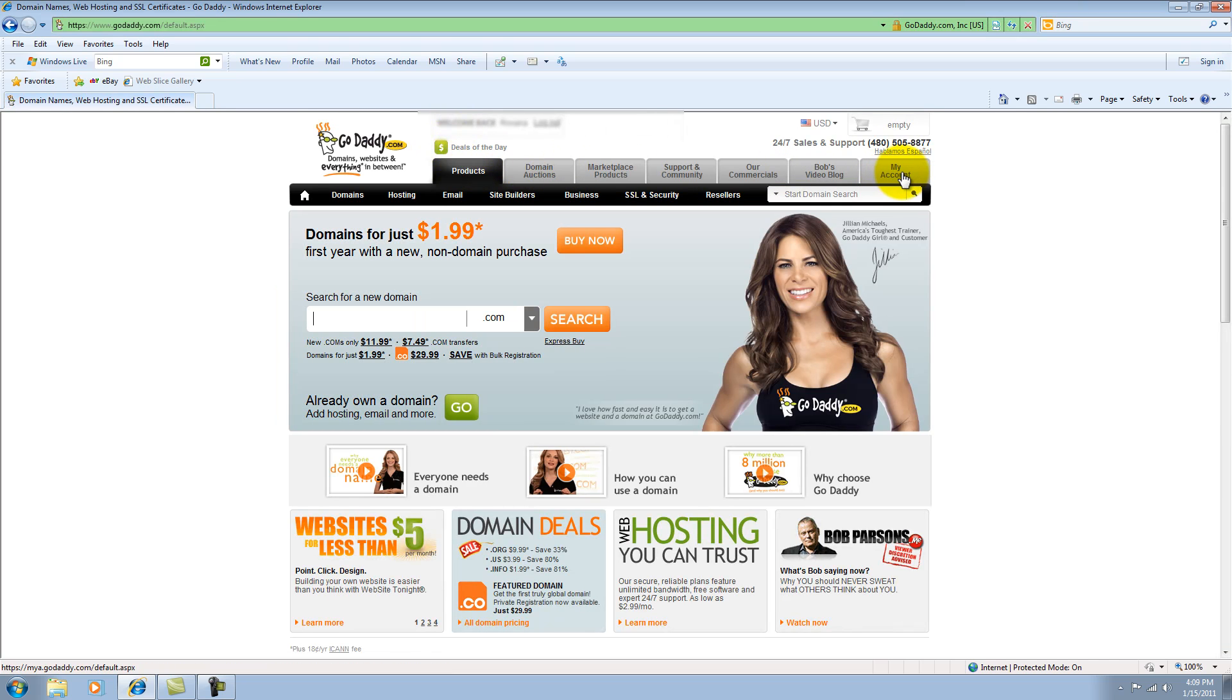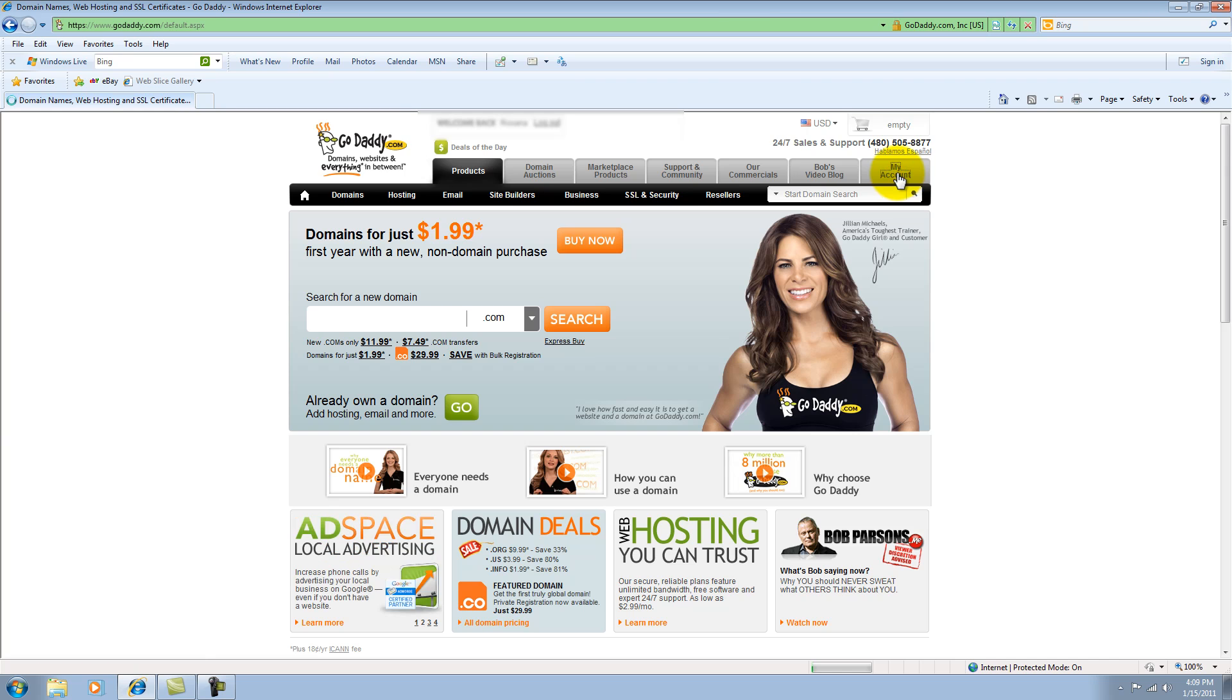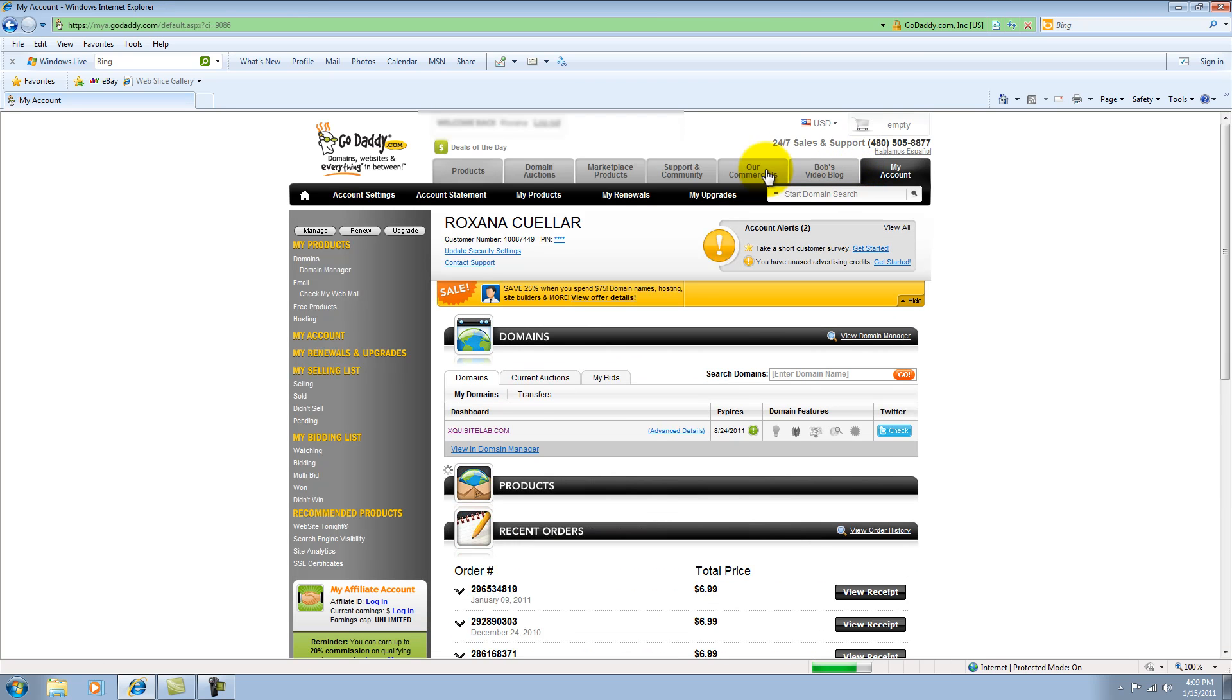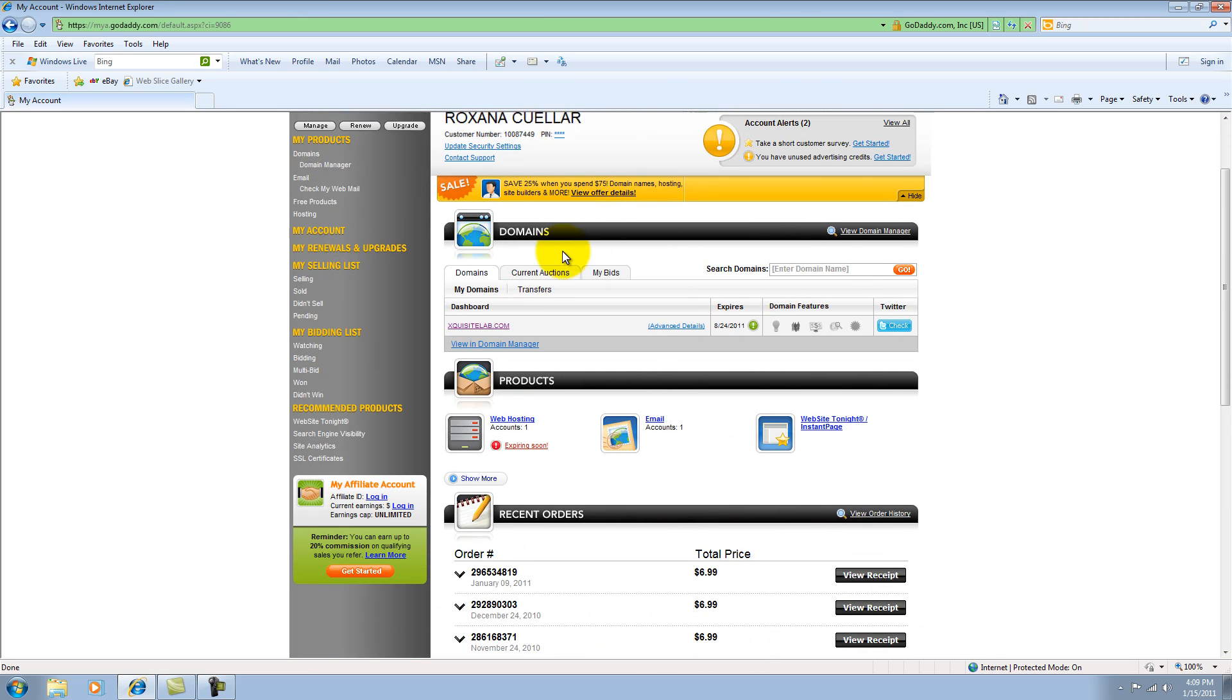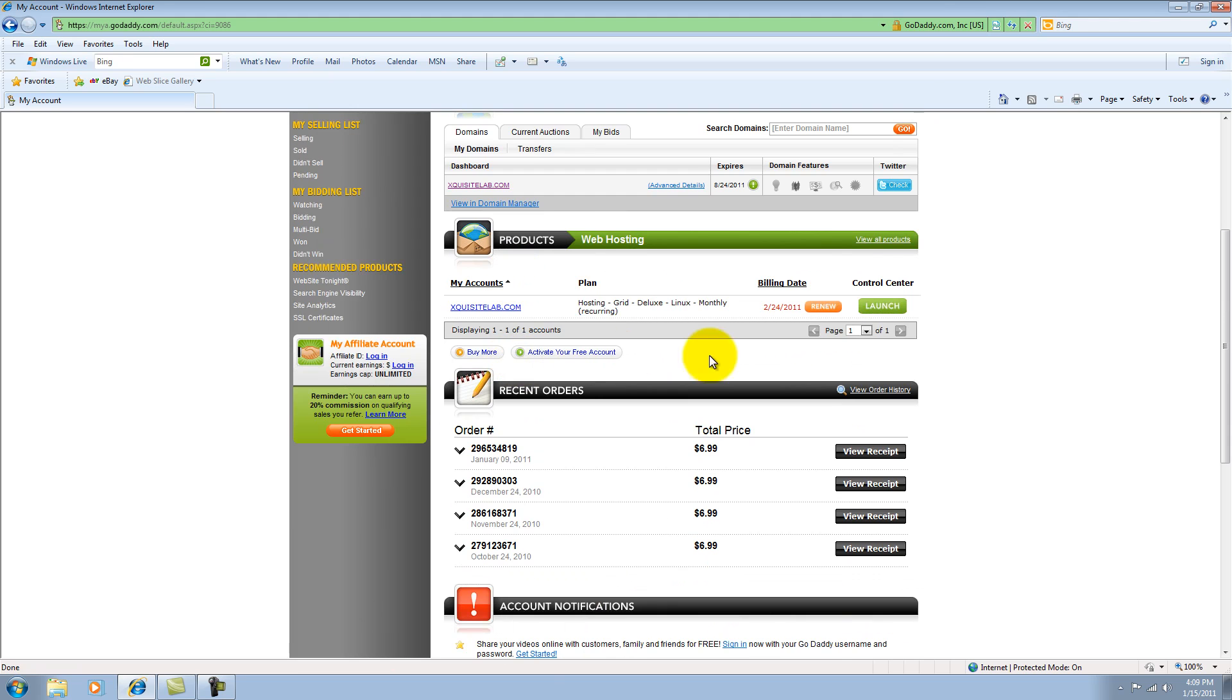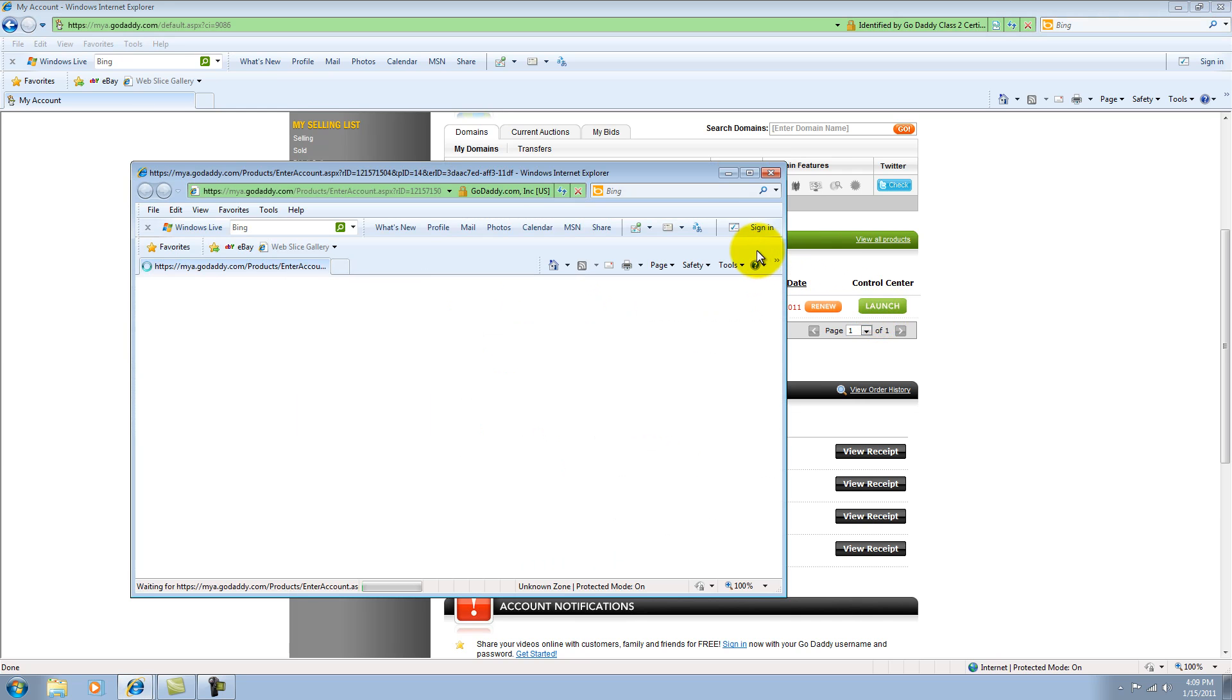You'll see these tabs right here. You want to click on the last tab. It says My Account. And the screen will be brought up to you. On Web Hosting, you're going to click on Web Hosting. You go to Launch.